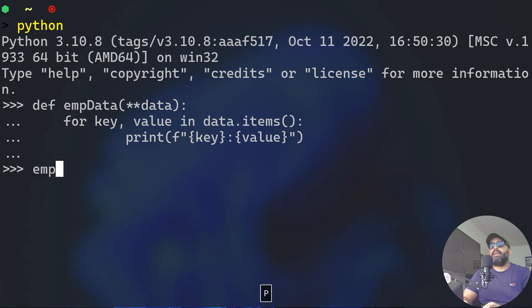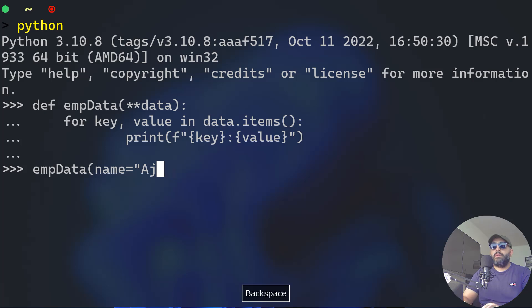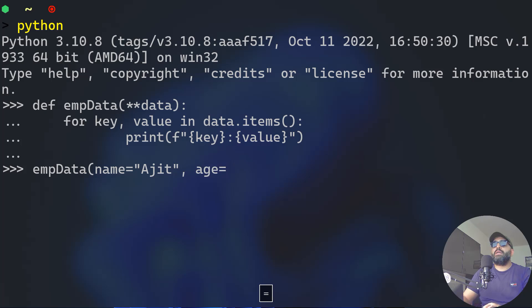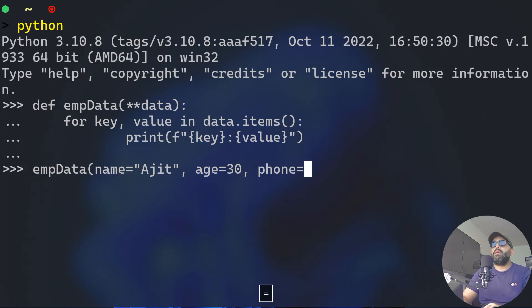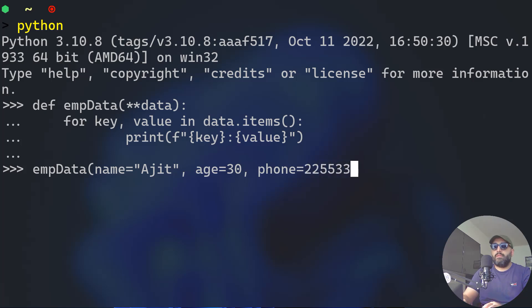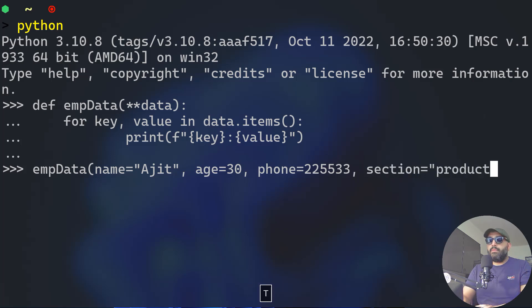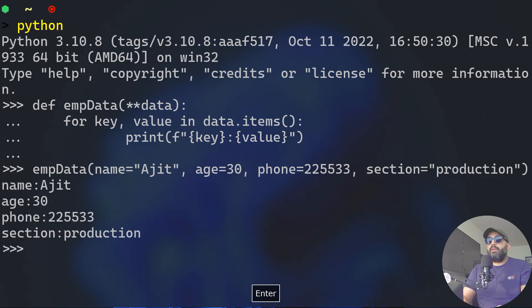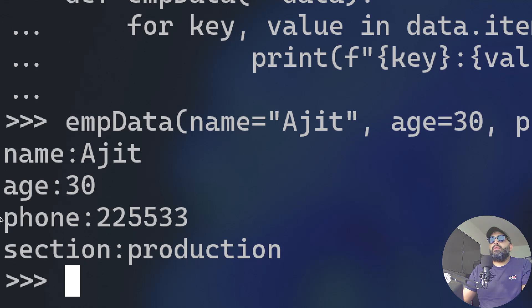Now if you will take the employee data function and pass to it the name Ajit, our friend from Delhi, age is 30, phone equals 225533, and section - he's working in production. Take a look at that! We have name Ajit, age 30, the phone and the section printed neatly.